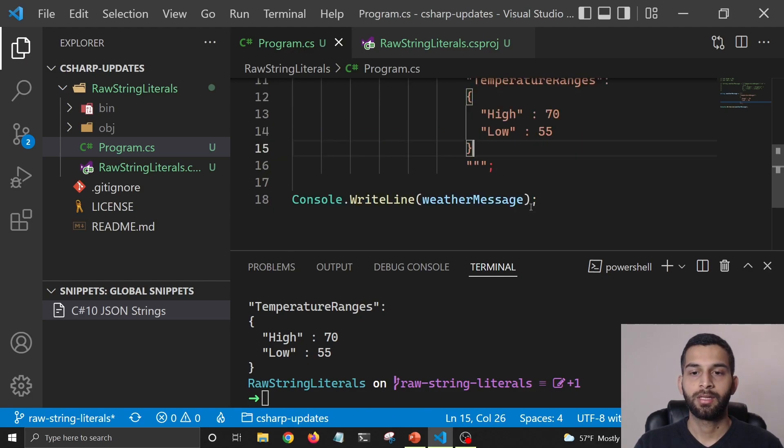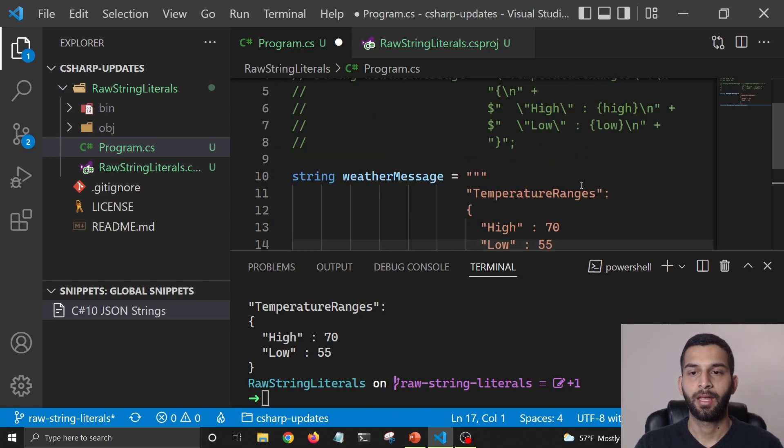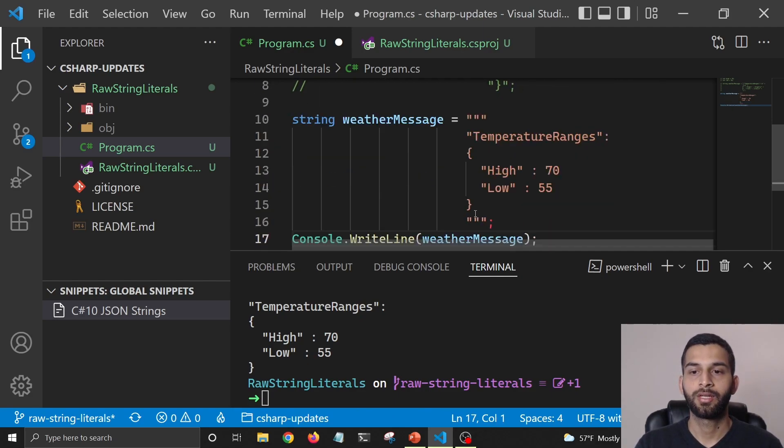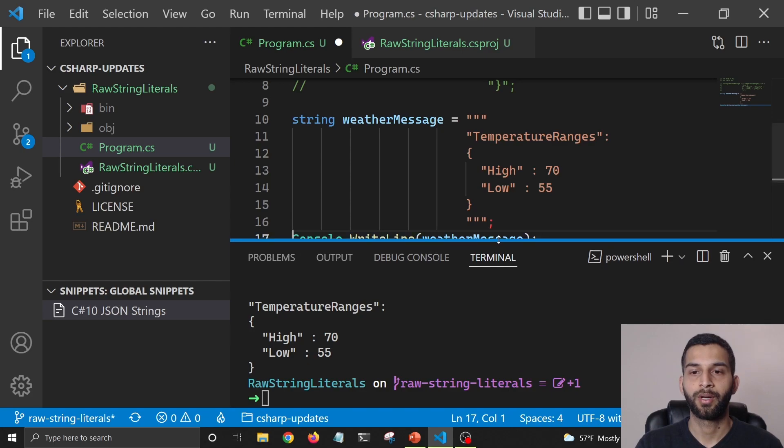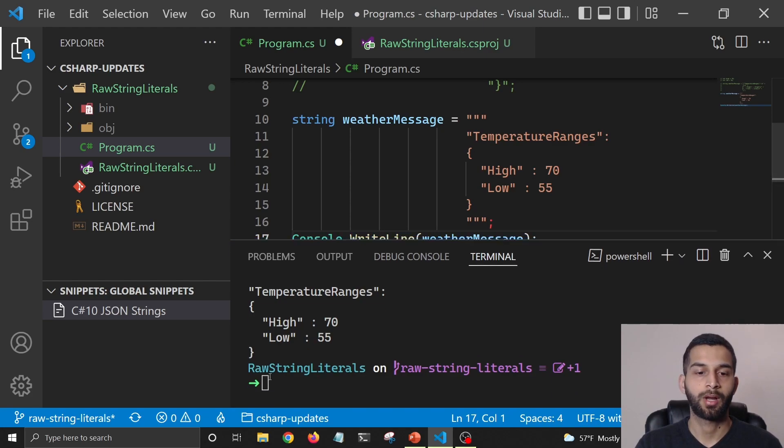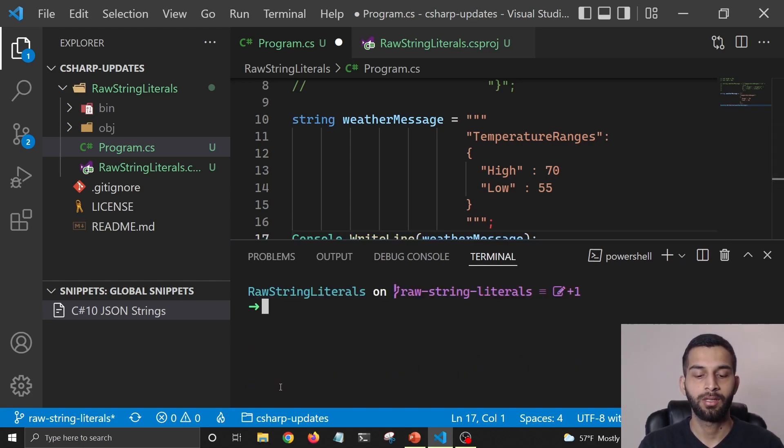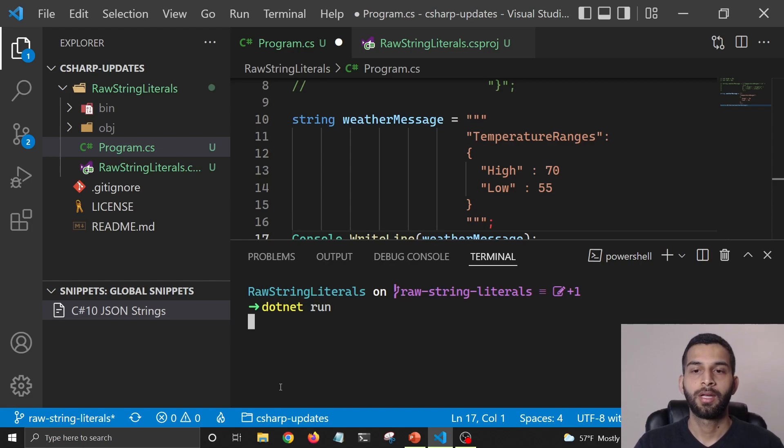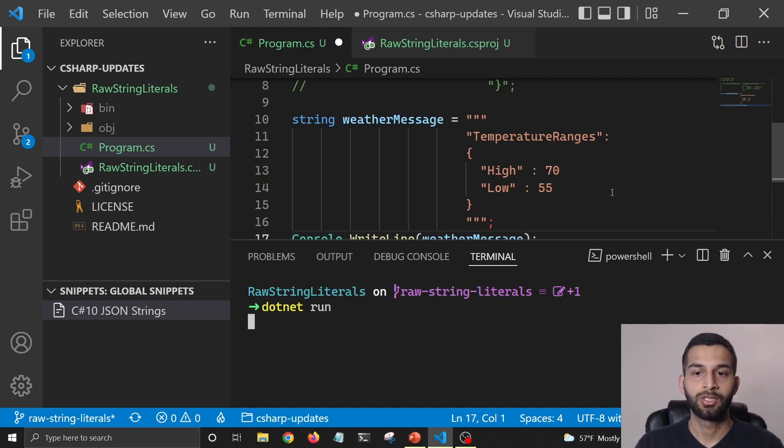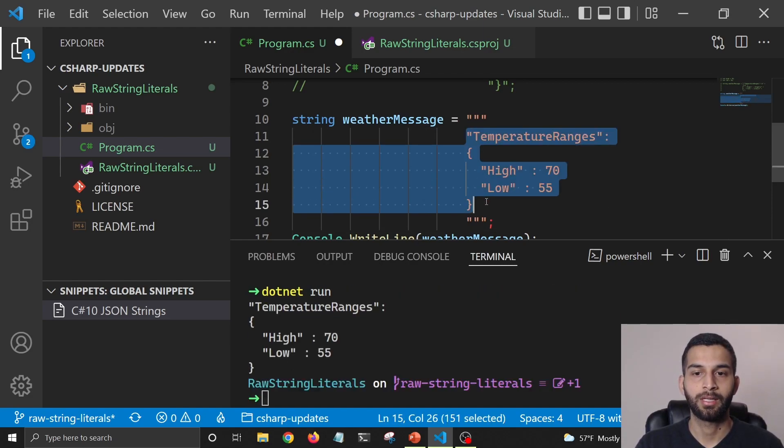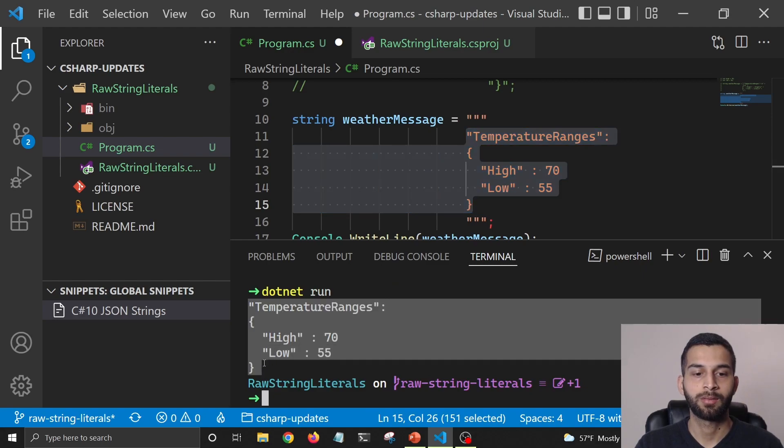Now let's save our file here and let's try to print this and see what happens. So I'm going to clear my screen and I'm going to say dotnet run, and this should print JSON the way we are seeing it here. You can see that this is what it's printing here.